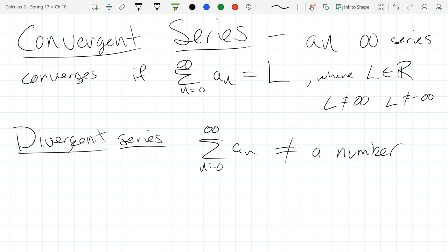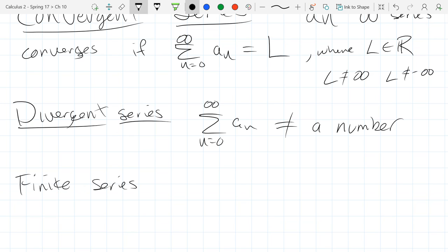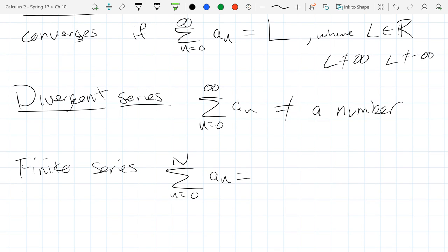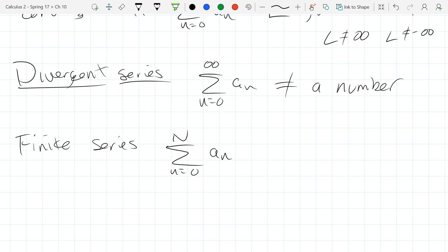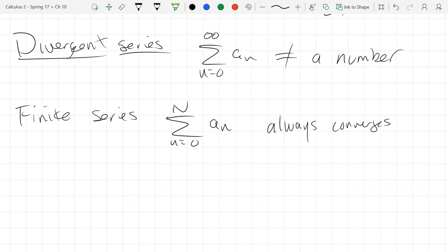Why do we need an infinite series for this to make sense? If you add up a finite number of numbers, what do you get? Another number — might be big if positive, small or negative if negative, but either way, even if there's a million of them, you could eventually add them all together and get a number. So a finite series always converges — they're kind of boring in that sense. We're not going to look very much at finite series.